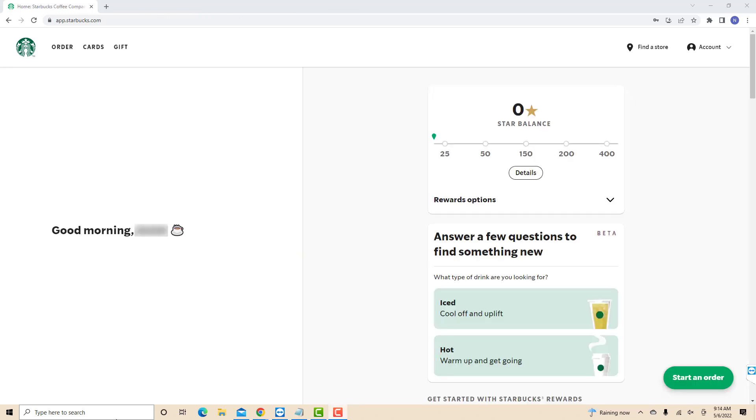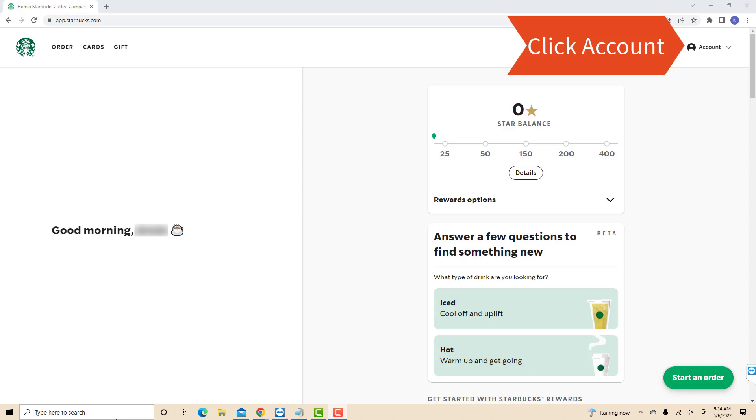Once you're signed in, you will see your account profile at the upper right corner of the screen. Click on Account.